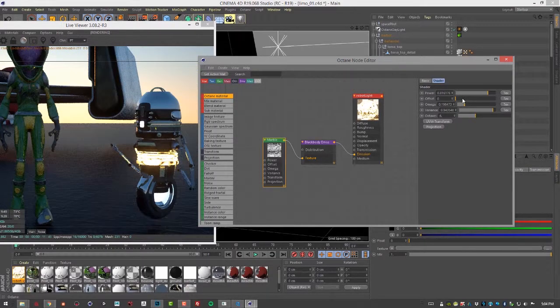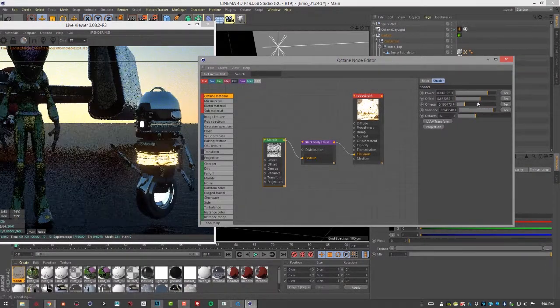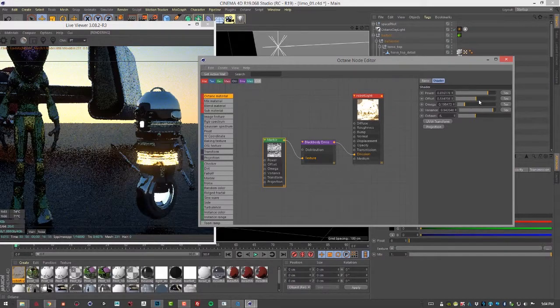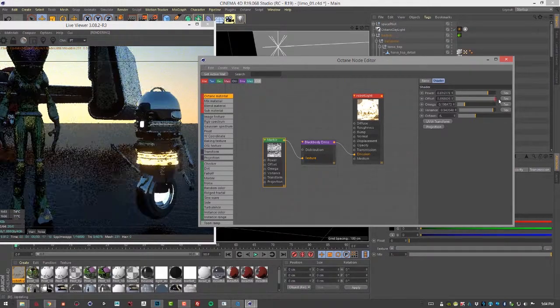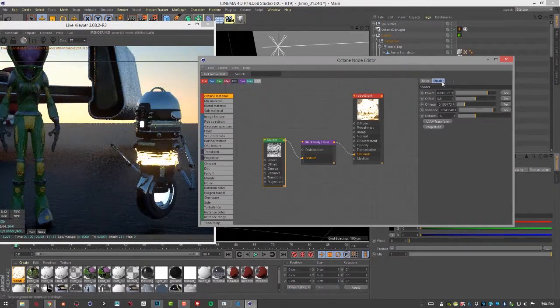And of course, you could also use an image texture. You could animate the offset here to create a cool psychedelic pattern throughout the scene.